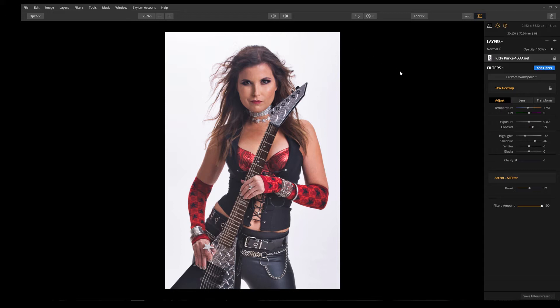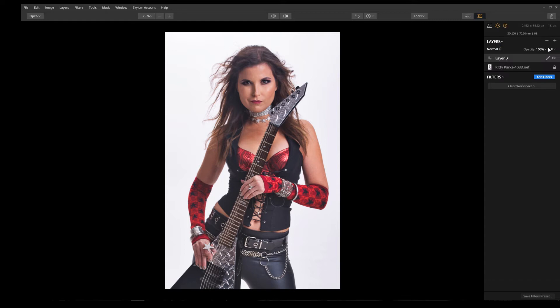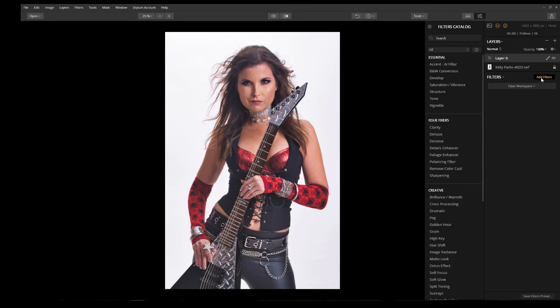Now that we have a good base, let's create our first adjustment layer. Click on the plus icon in the layers toolbar, then select Add New Adjustment Layer. We're going to add our first filter. Everything up to this point was a global change, meaning it affected the entire image. Now we want to selectively apply a filter just to the model's skin, and for that we'll use the structure filter.